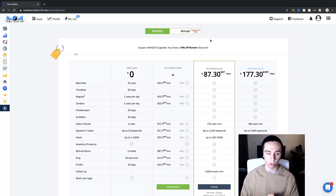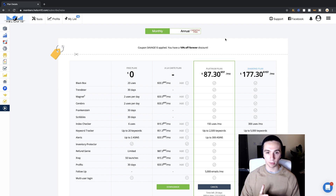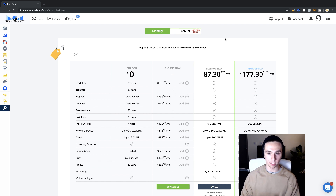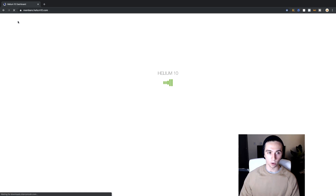If you type in 'savage10' you'll get 10% off forever — so it's normally $97, you're gonna be getting it for $87 per month forever. If you type in 'savage50' you get the first month 50% off, so you'd pay $47 for one month and then it goes back up. If you're a committed Amazon seller, take the 10% forever discount. If you just want to try it out, use the savage50 code.